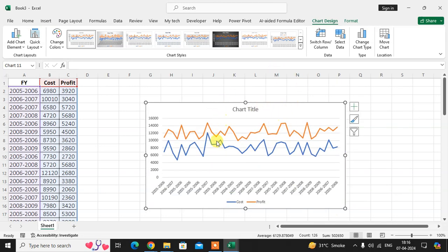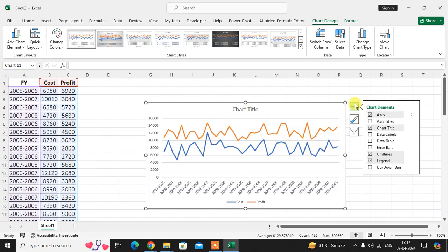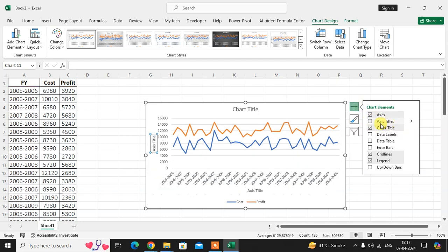Before that, I'll show you some settings. If you want to add something or change something in this chart, just click on this plus sign. Here you can see the axis title, so you can mention the axis title below.